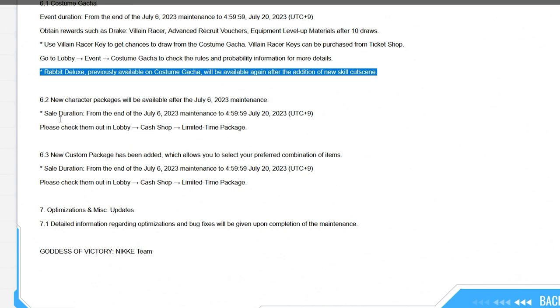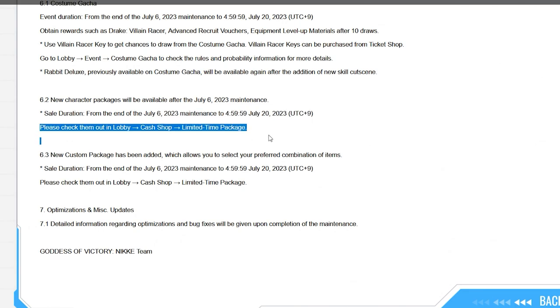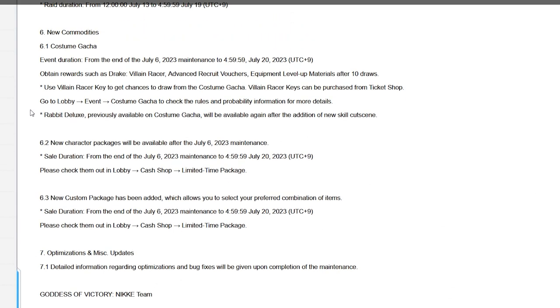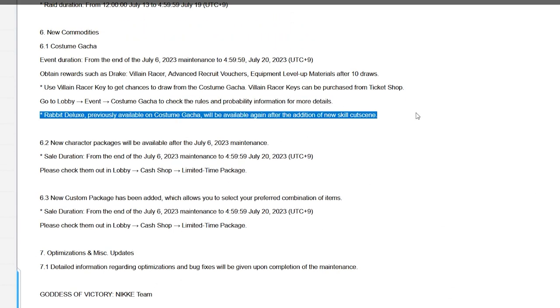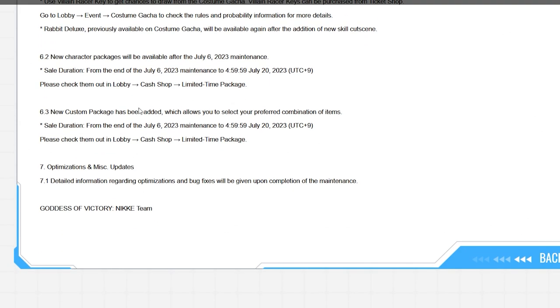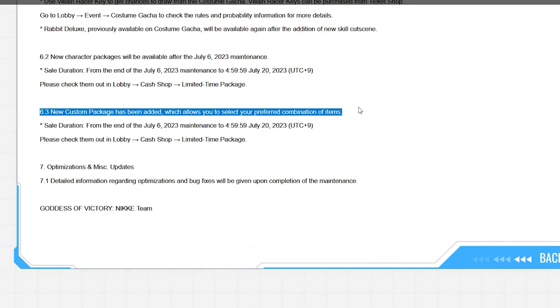So moving forward, new character packages will kick up, lobby cash up, limited time packages. And also given this message, it confirms basically that this is 60 bucks, it just in my head confirms that, but we'll see. New costume package which allows you to select your preferred combination of items. Detailed information will be given then and optimization, so pretty much that's the update.